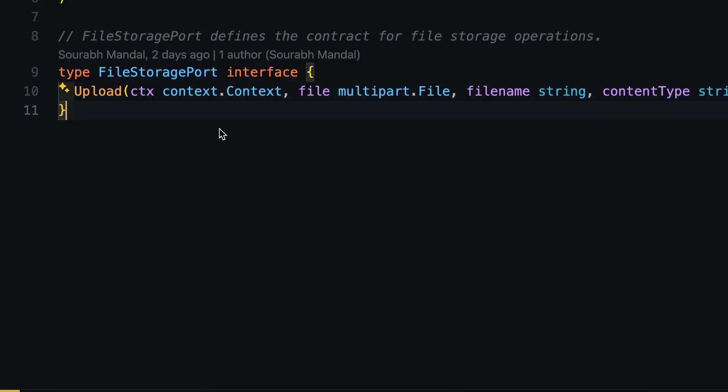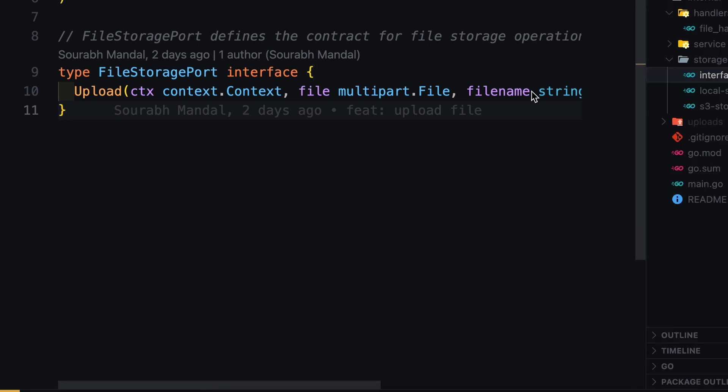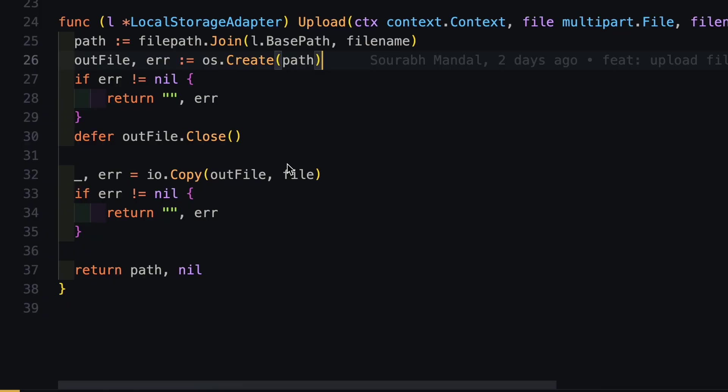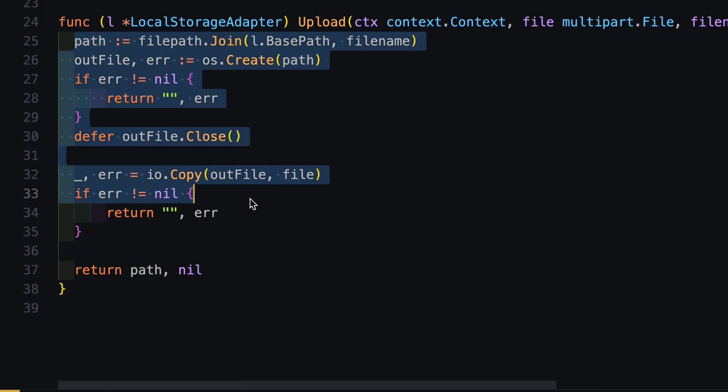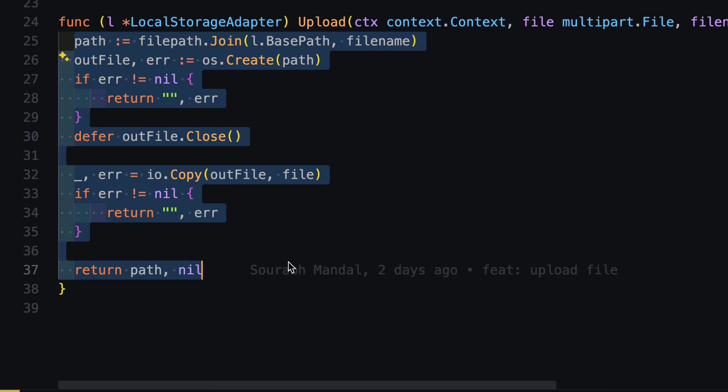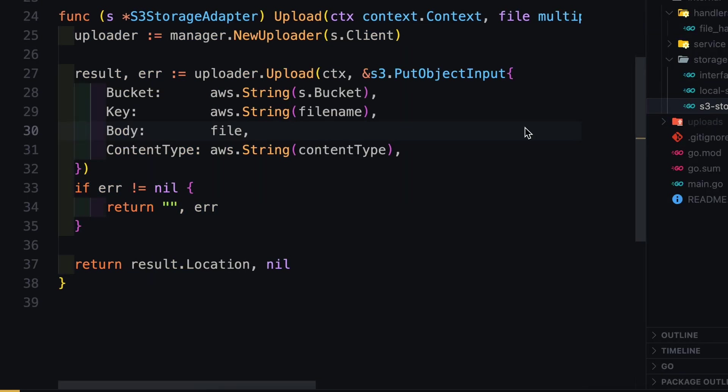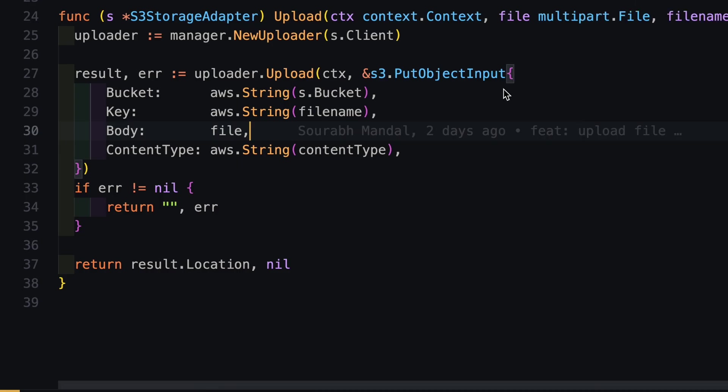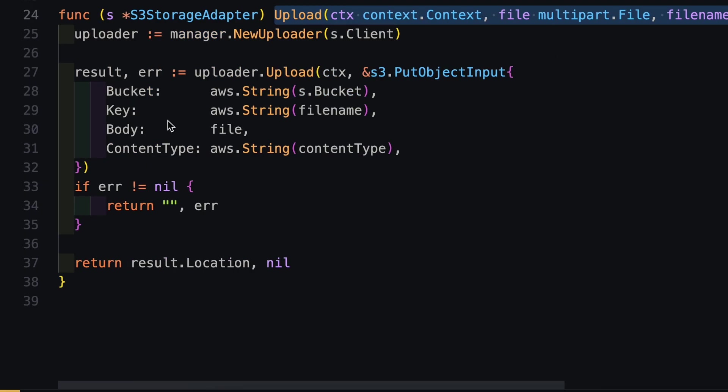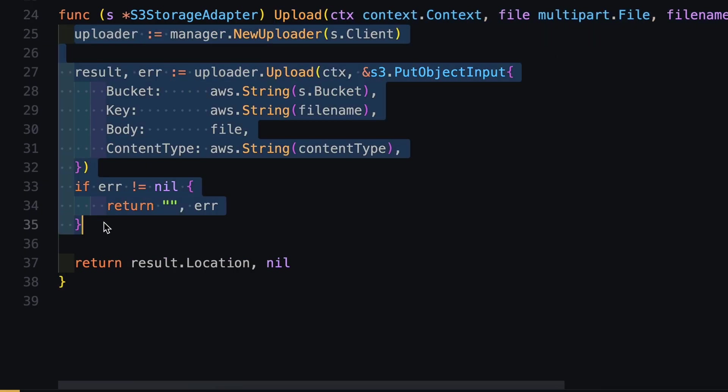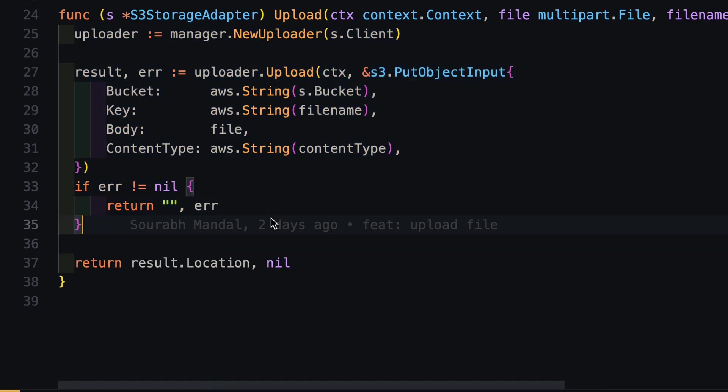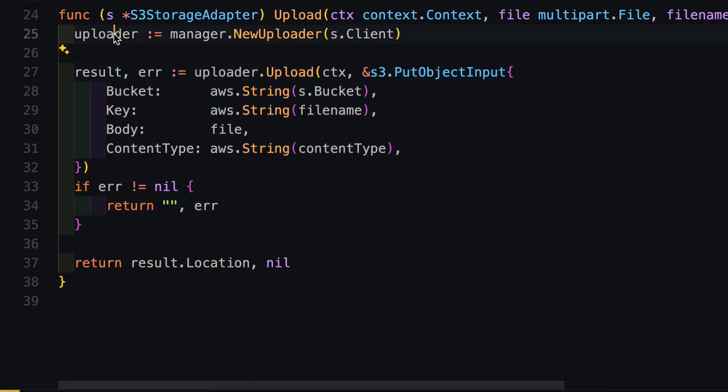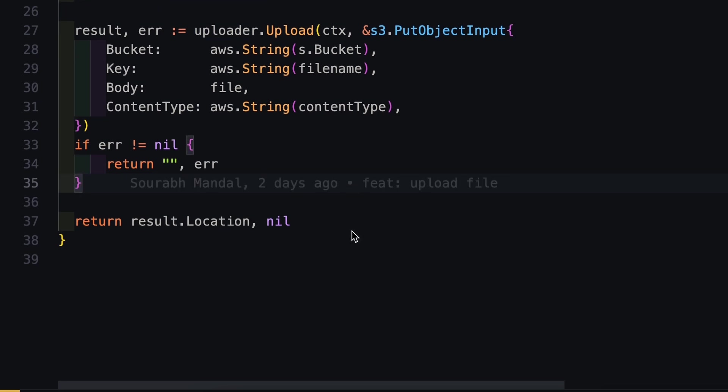So we have implemented this same method into our local storage as well as S3 storage. So here basically we are running the main crux or the main logic of saving a file in our local system. And similarly, if I show you the S3 storage, the implementation will be different. Even though method signature and function are the same, the implementation inside it is different. And that's the power of adapter method or ports and adapter method. So here again, I am uploading the file and I am using the manager and file upload of the S3 client. And then I am returning the result.